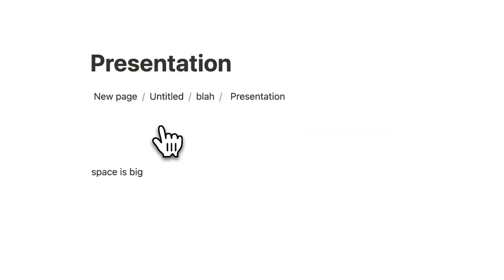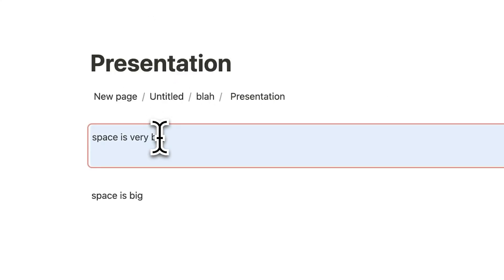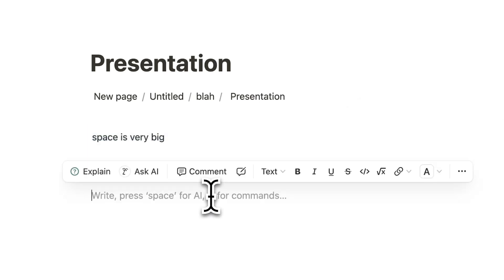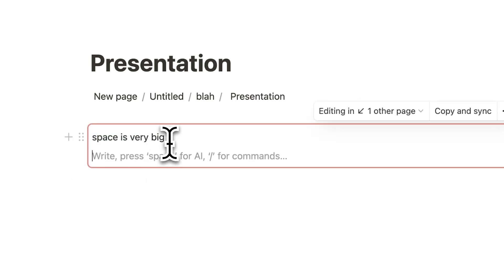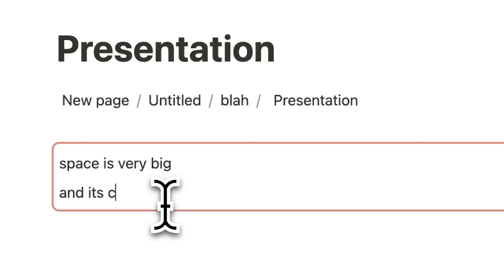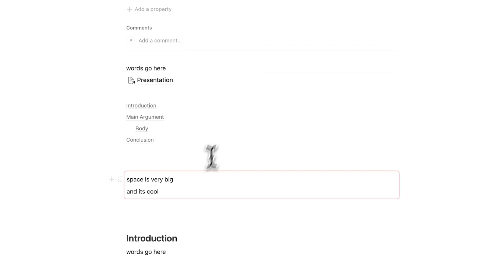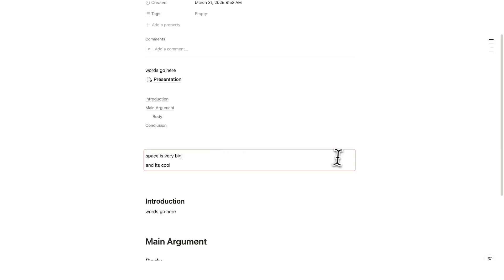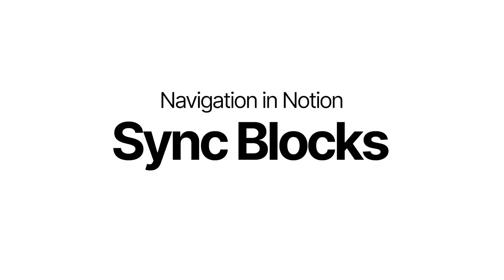So now if I go to the presentation page here and just click on paste, so control V, now I can see space is very big. And if I add anything into this red box here and it's cool, if I now go back to the report, I can see here and it's cool. So anything that sits inside of this red box will mirror onto any other page that you have this block. So that's how to create synced blocks in Notion.